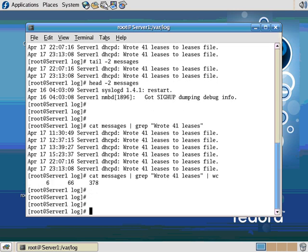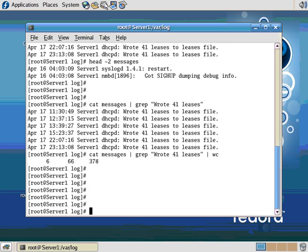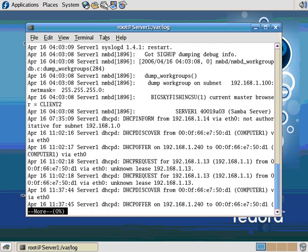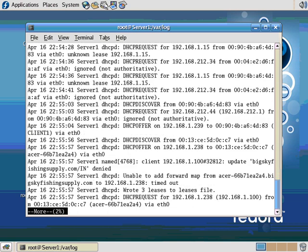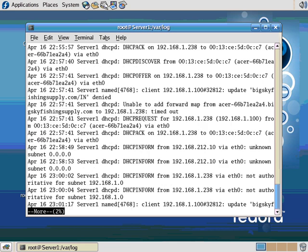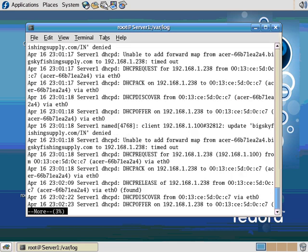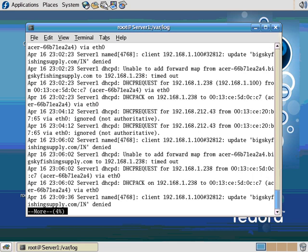So let's see. Another program here we can use to analyze this is more. I can more the messages file, and it shows me page by page. So if I press space here, it just keeps scrolling through the messages file. I can press Q to quit. And if you do the man page on more, you'll find out it has a lot of features.